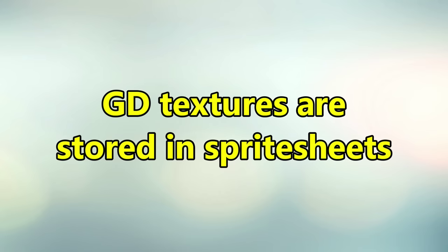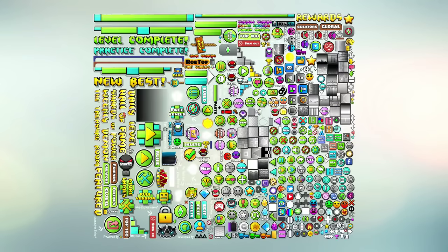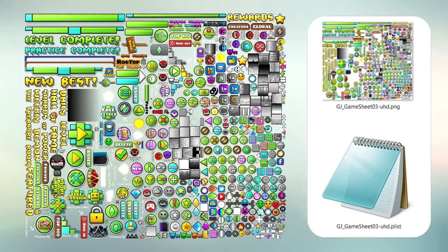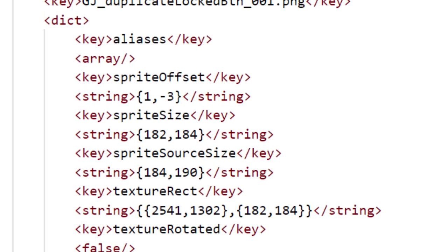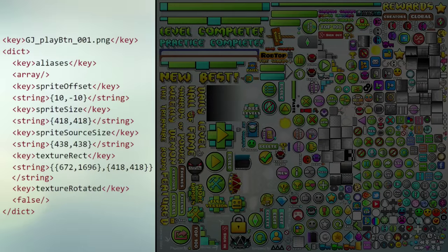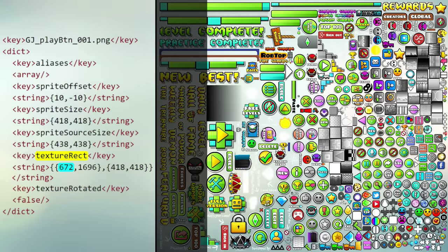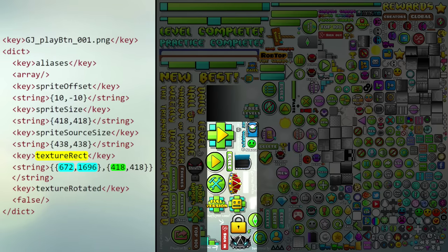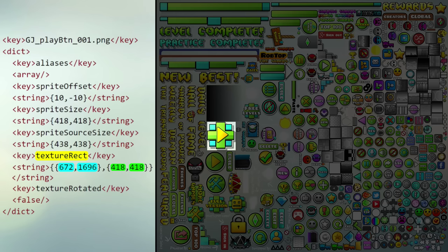Most of Geometry Dash's textures are stored in sprite sheets, which look like this. Each of these sprite sheets are accompanied by a .plist file, which contains the name and location of every single sprite. For example, let's have a look at the play button in GJ Game Sheet 3. By reading the first part of the TextRect property, we can find that the sprite is located at X672 and Y1696. The second half tells us that the sprite's size is 418 by 418 pixels.